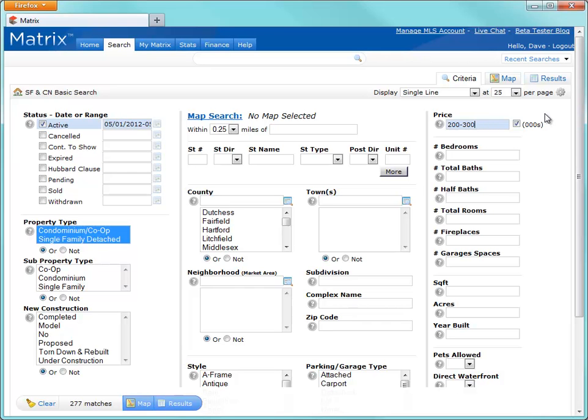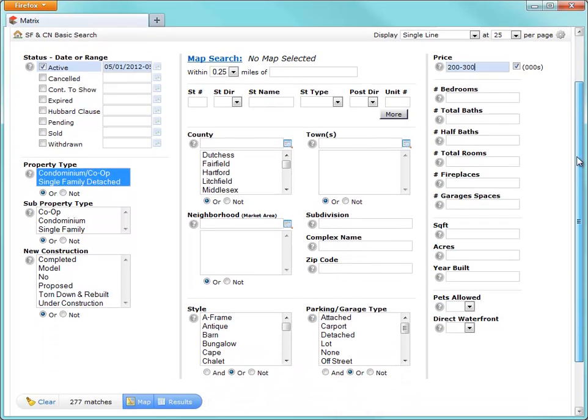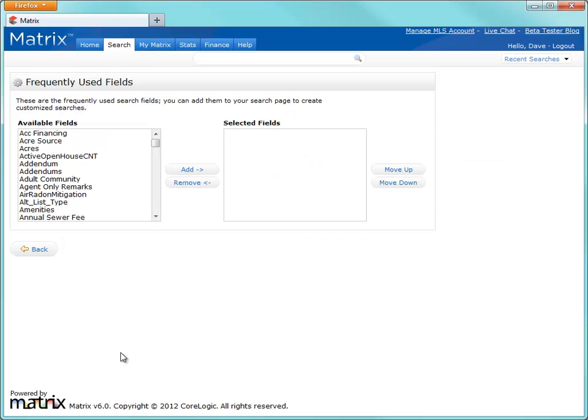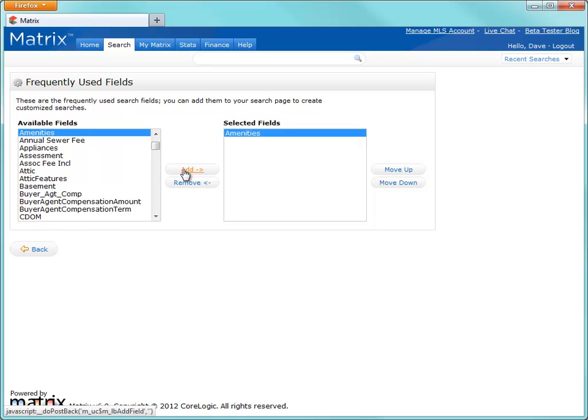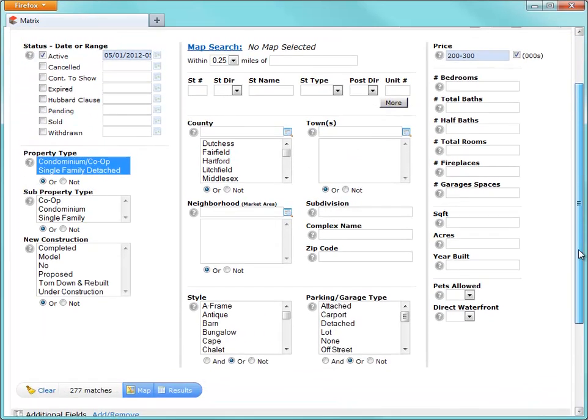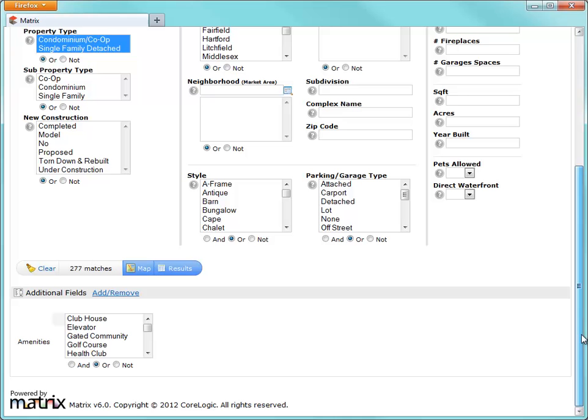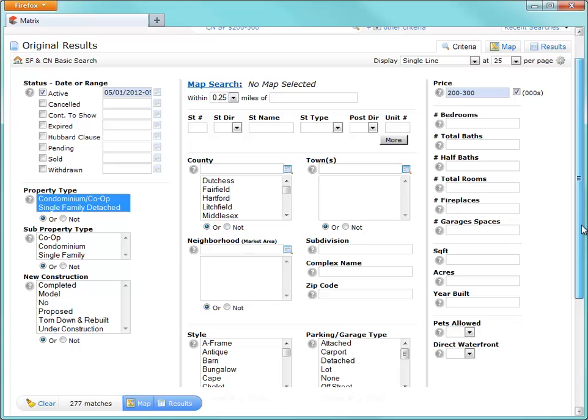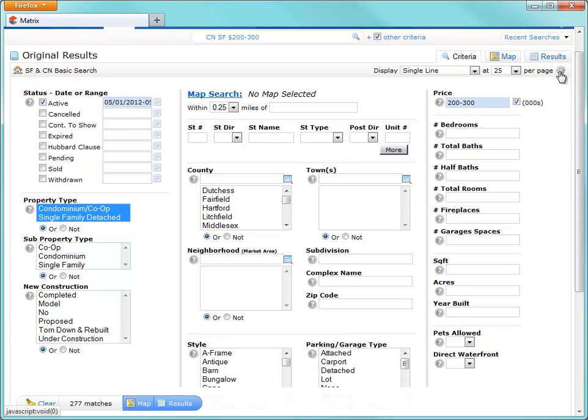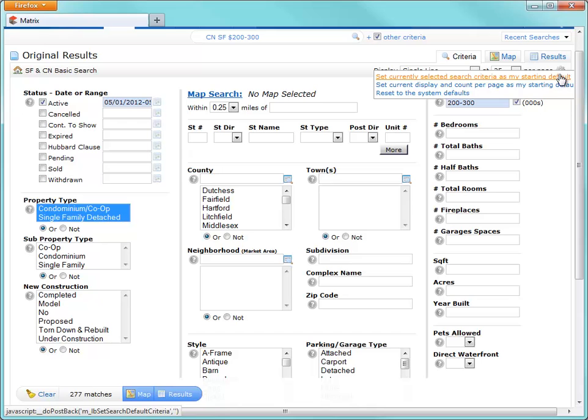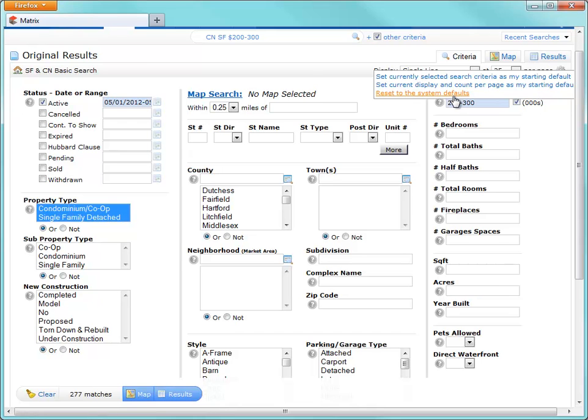If you would like to include specific criteria that isn't currently displayed, simply click the additional fields link at the bottom, then choose the fields that you'd like to add. These fields are taken from the Listing Input section, so whatever an agent can input will also be available to search in the additional fields. Now that your criteria is complete, if you'd ever like to save it as a starting point each time you do a search, just click the Settings icon and set it as your default. But for now, let's begin a brand new search from scratch and we'll reset my criteria to the system default.